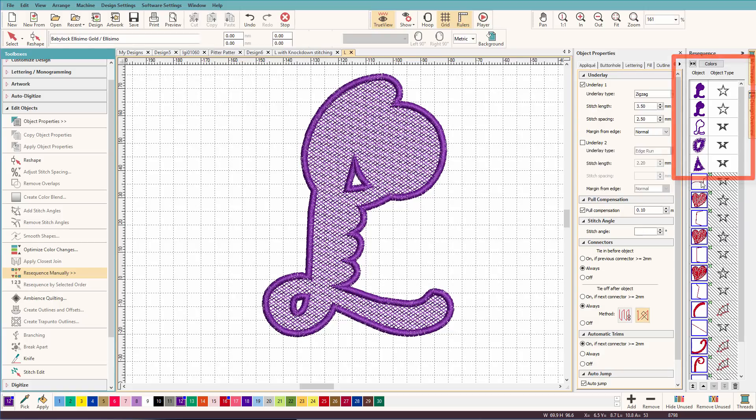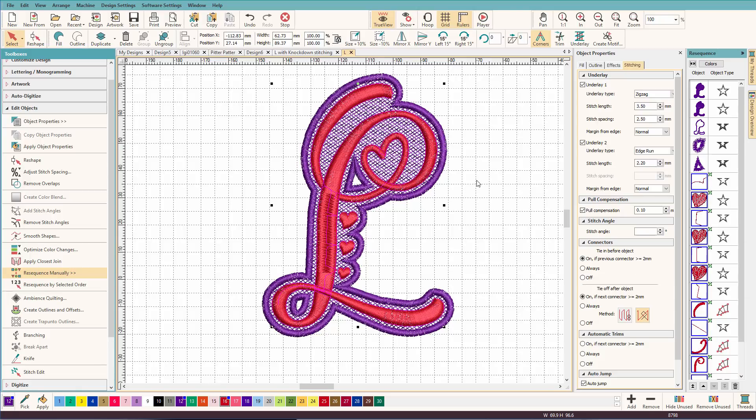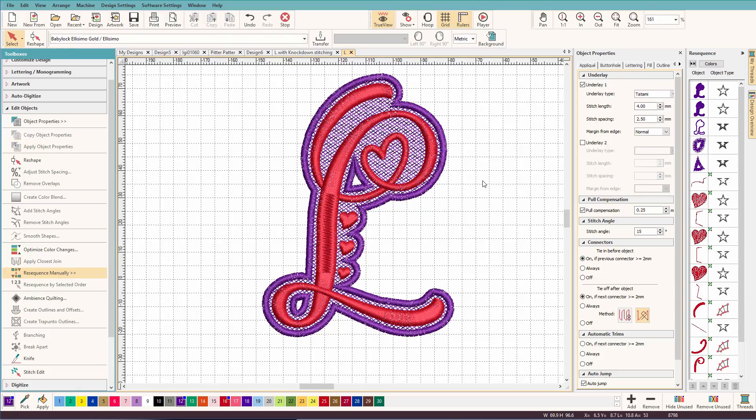So now all I have to do is turn on my letter. And there's my design. How fast was that?